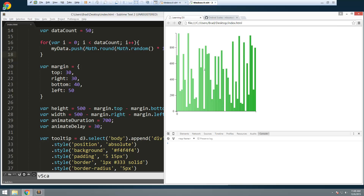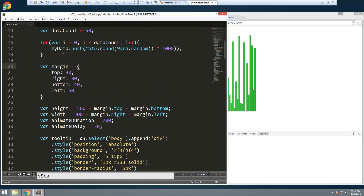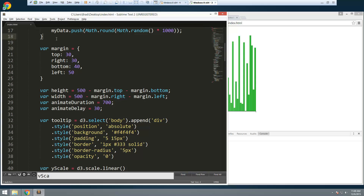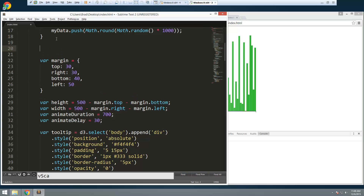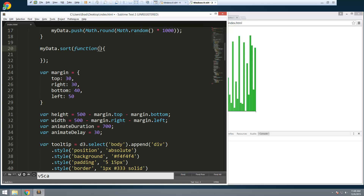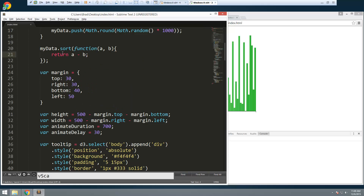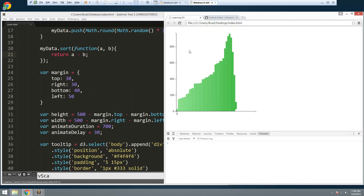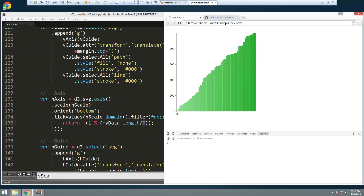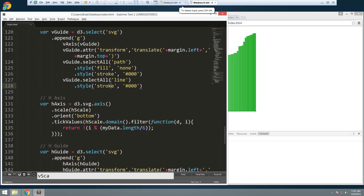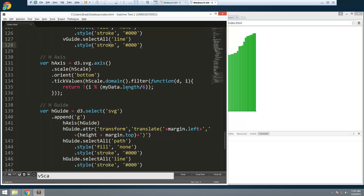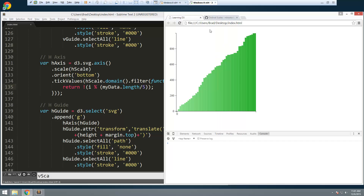If we want to sort this, it's actually really easy. We say myData.sort() and pass in a function with a and b, and just return a - b. Since we changed the tick calculation we'll put that back to dividing by five, and that should work — there we go, 50 sorted data points.